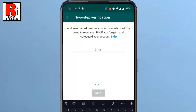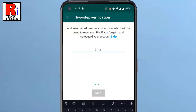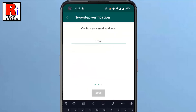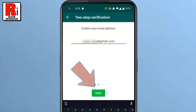You will then be prompted to enter an email address. WhatsApp will use this to send you a link that you can use to disable the 2 step verification if you ever lose or forget your passcode. Then tap on Next. Confirm the email address by re-entering it, then tap on Save.